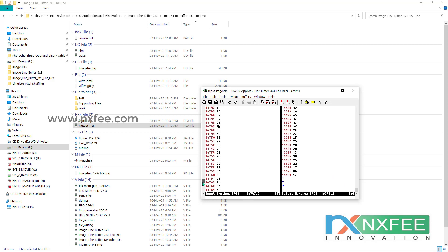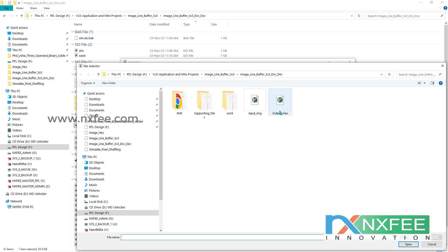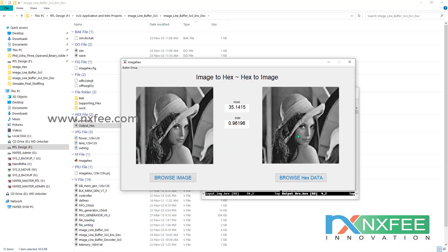This model serves as a reference that can be used for image Gaussian filters or other image processing applications. The code can also be reconstructed for 5x5 or 6x6 sizes — whatever size is needed. We can verify that the same input image produces the same output data in the output hex file.